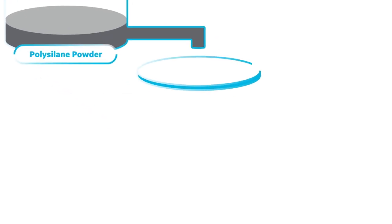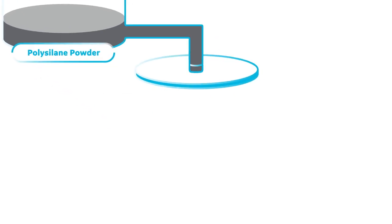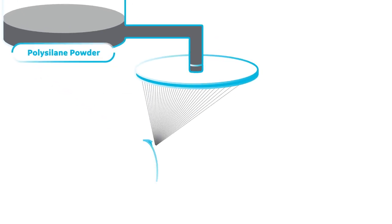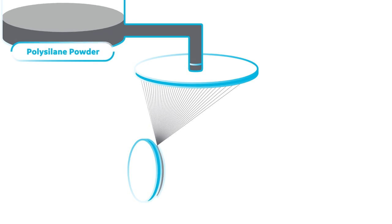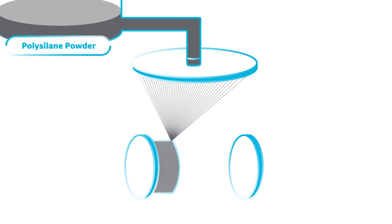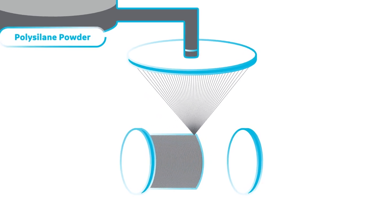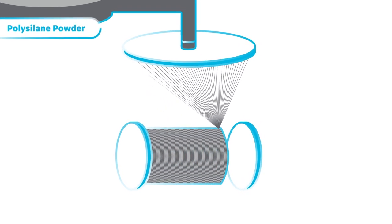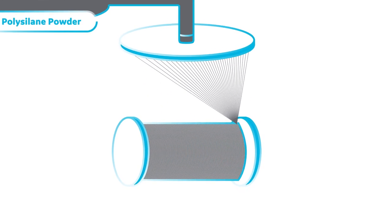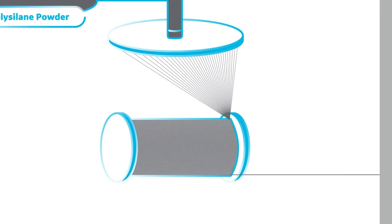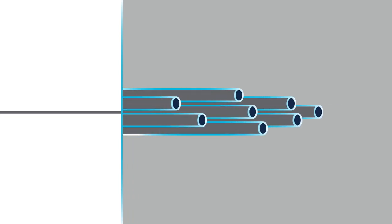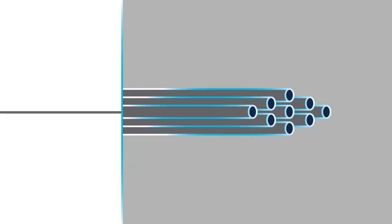By melting this powder, we're able to spin, cure, and heat treat it into a high-strength, corrosion-resistant, low-density silicon carbide fiber. Each one only a fifth the diameter of a human hair.